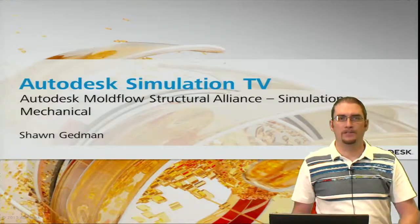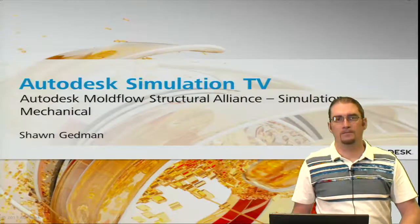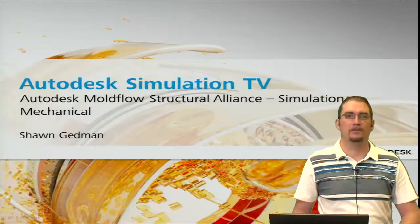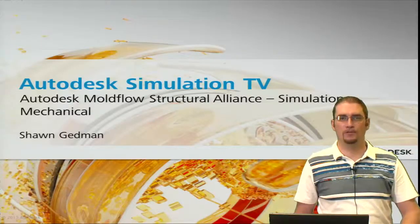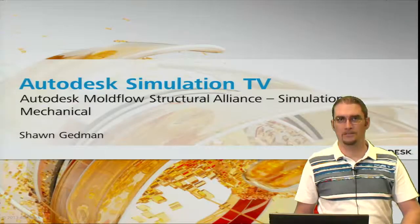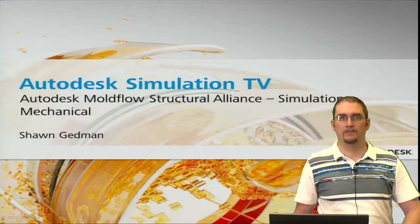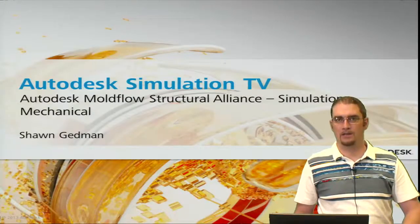Hello and welcome to Autodesk Simulation TV. My name is Sean Gedman and today we're going to cover Autodesk Moldflow Structural Alliance and specifically how it interfaces with Simulation Mechanical.